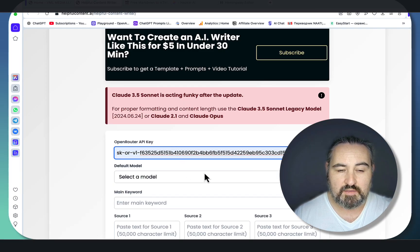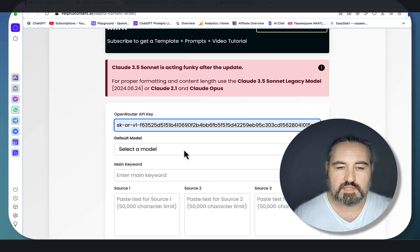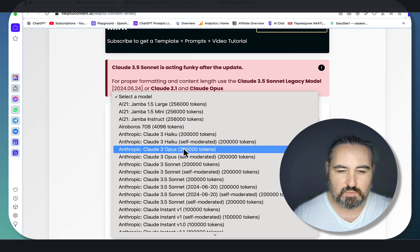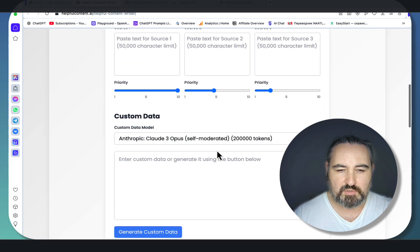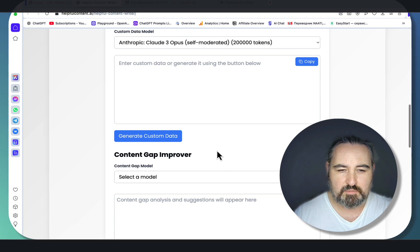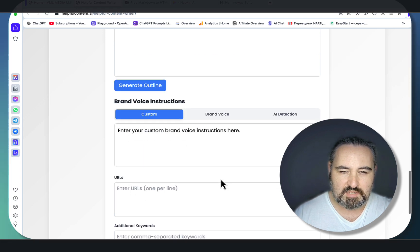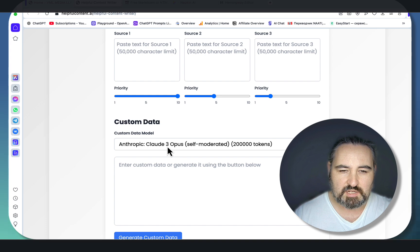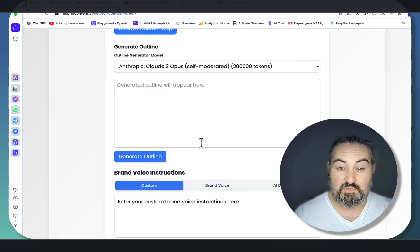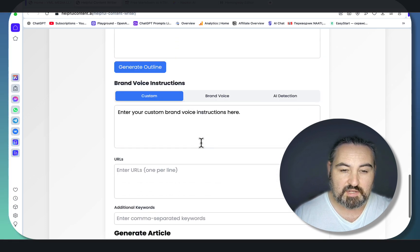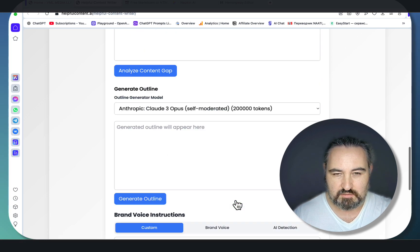The AI writer is built so that each section can be run by its own model. By default, whenever I choose a model - let's choose Opus, for example - this model is going to be populated everywhere besides the Content Gap Improver that works off of Perplexity. But you could have generated custom data with Gemini Pro, generated your outline with GPT-3.5, and finally use Claude 3 Opus to write your article.